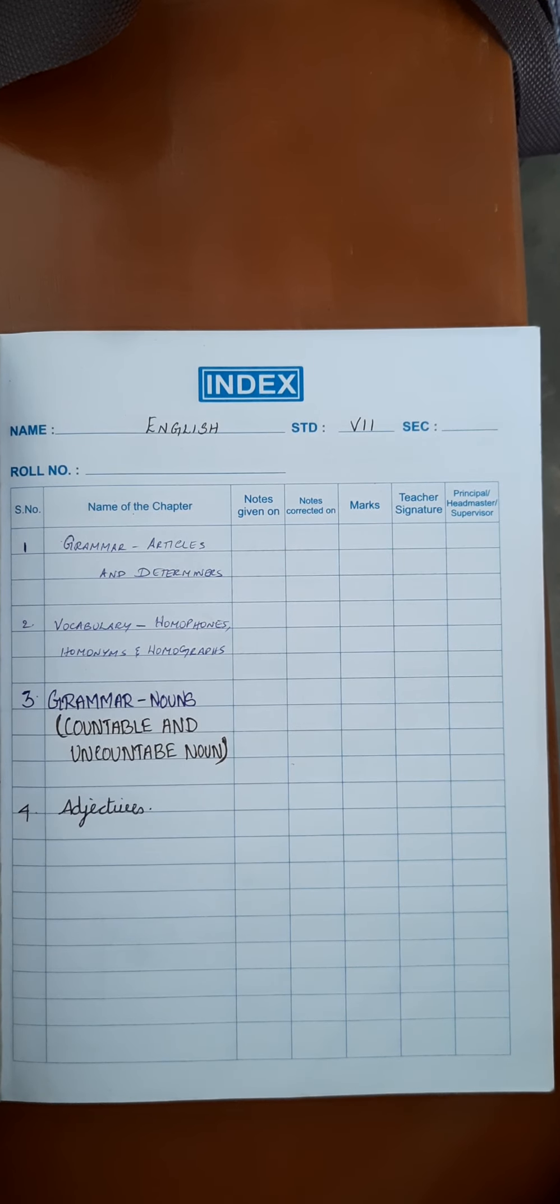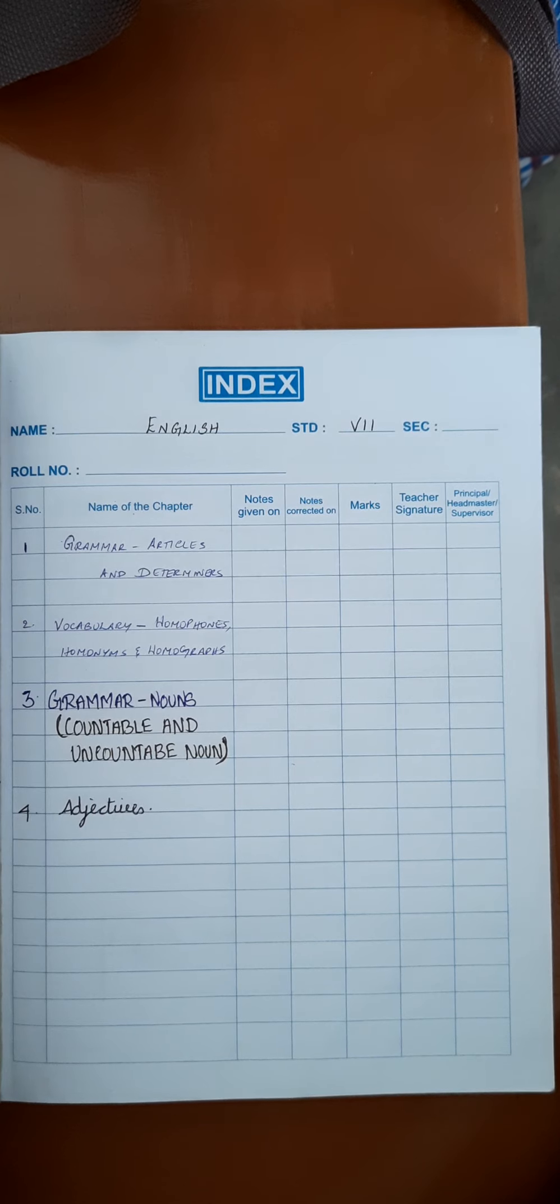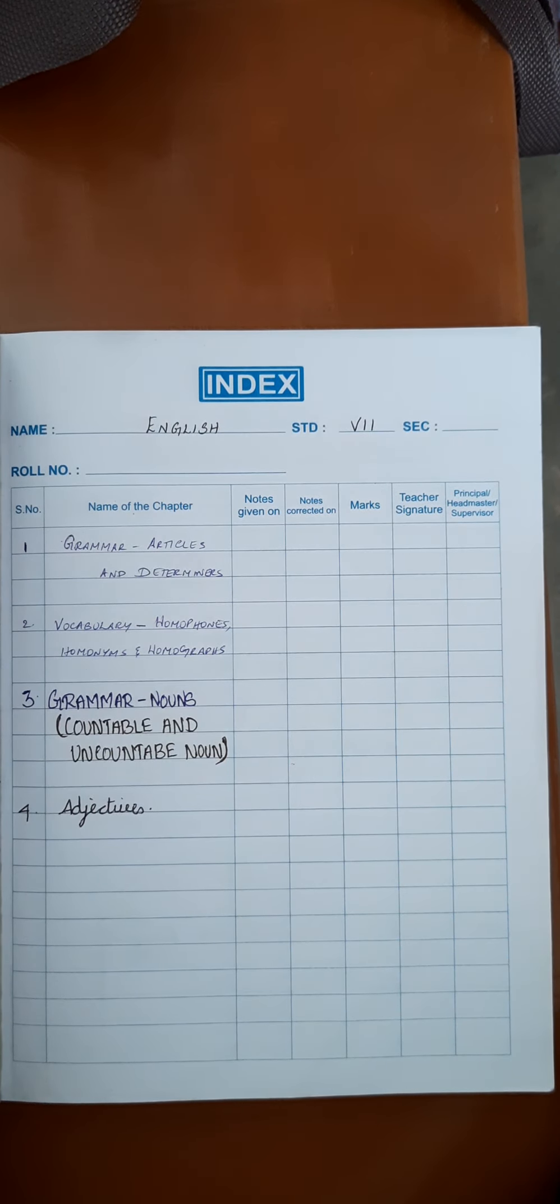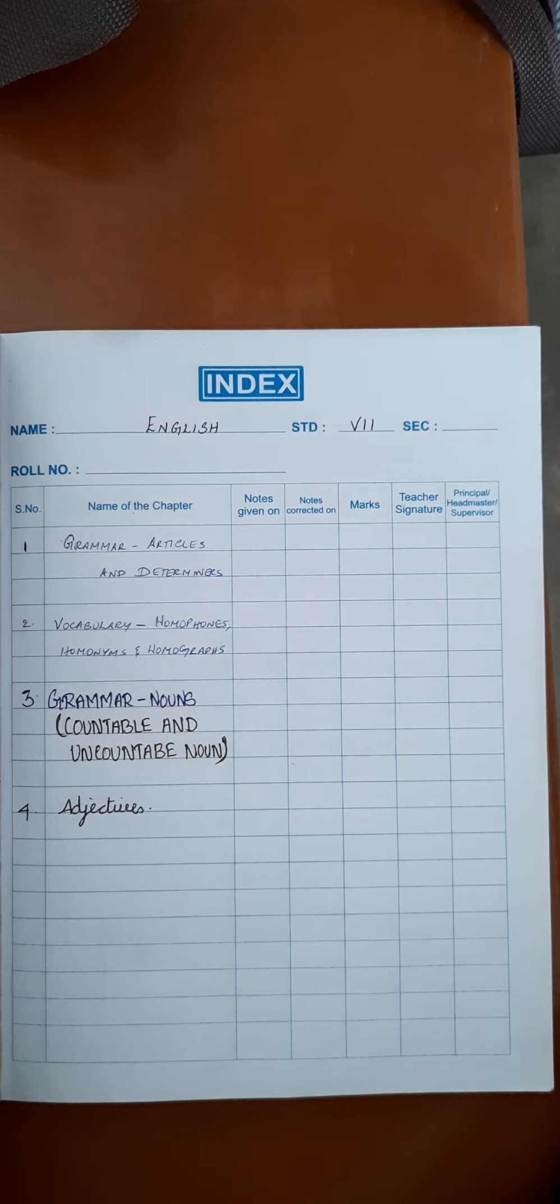Write the index page, serial number 4, title adjective. Then take a fresh page and start writing adjective.